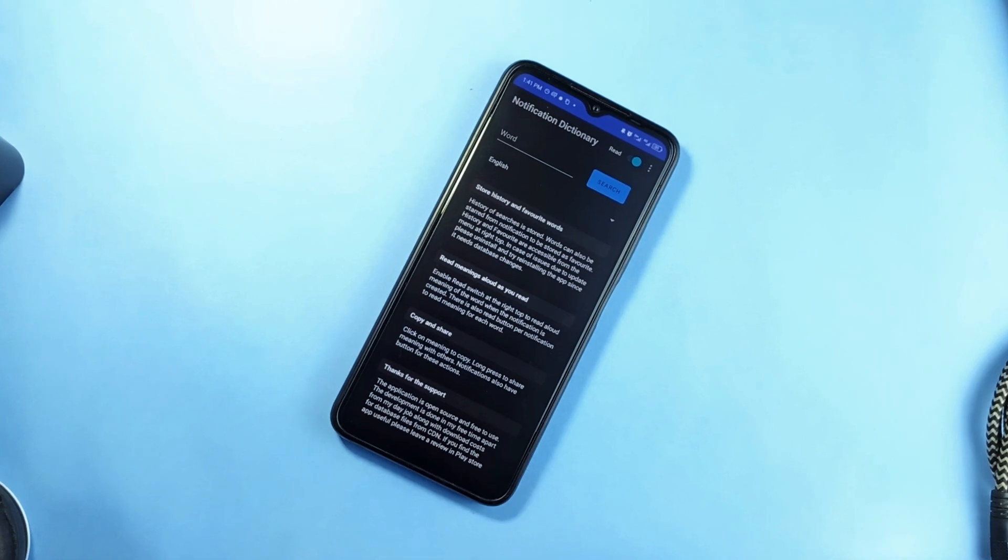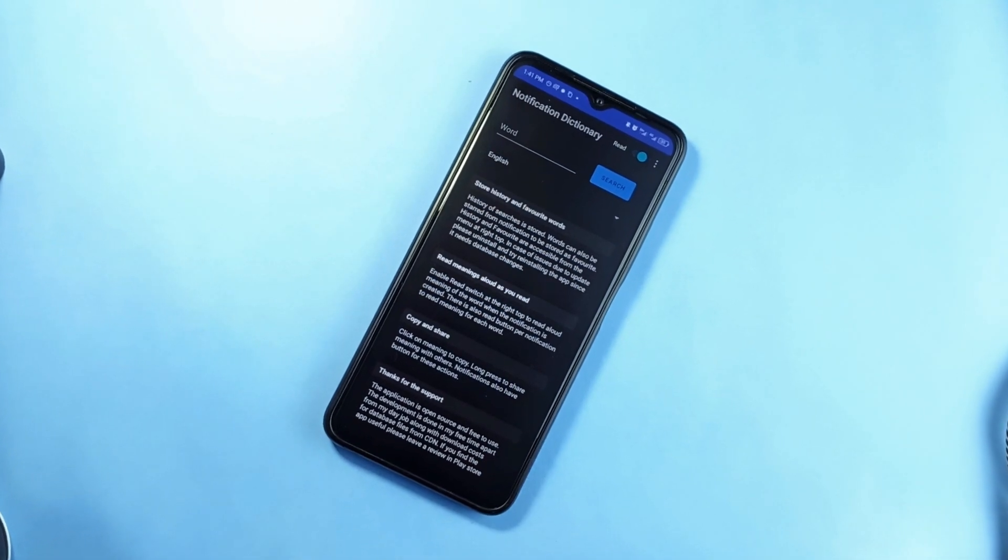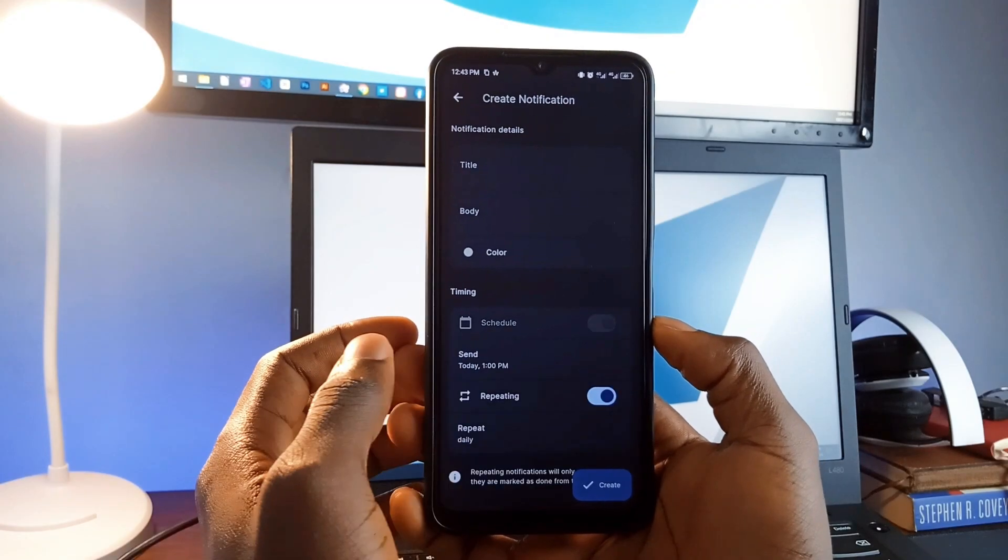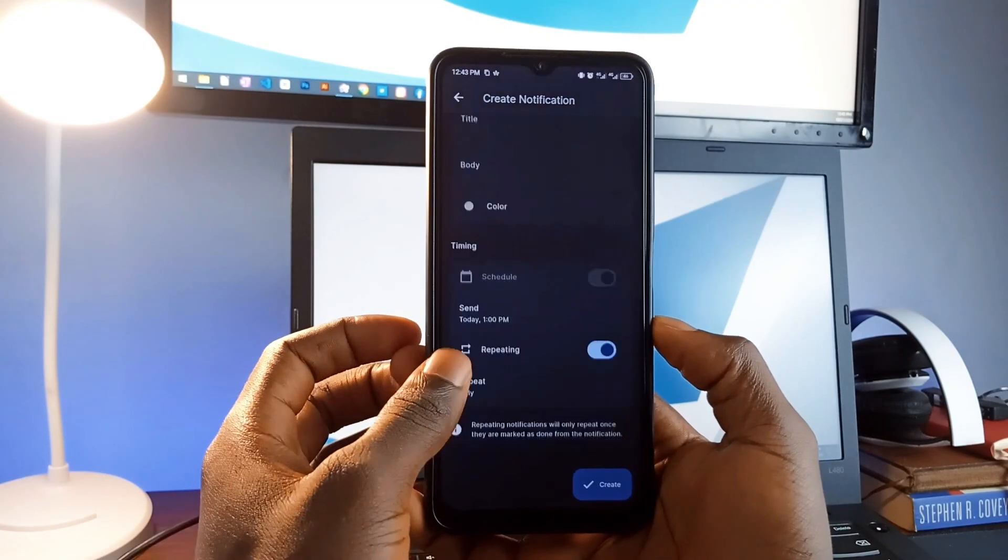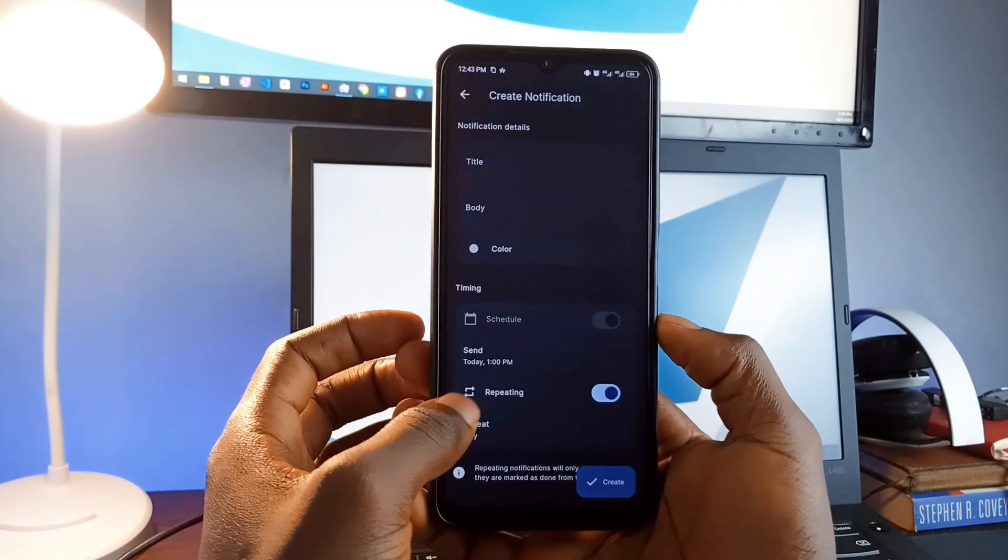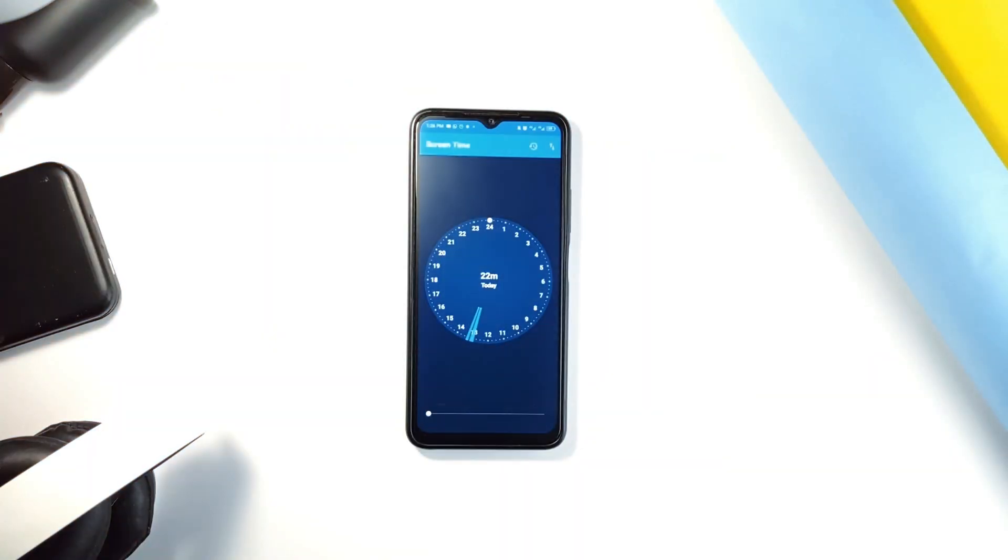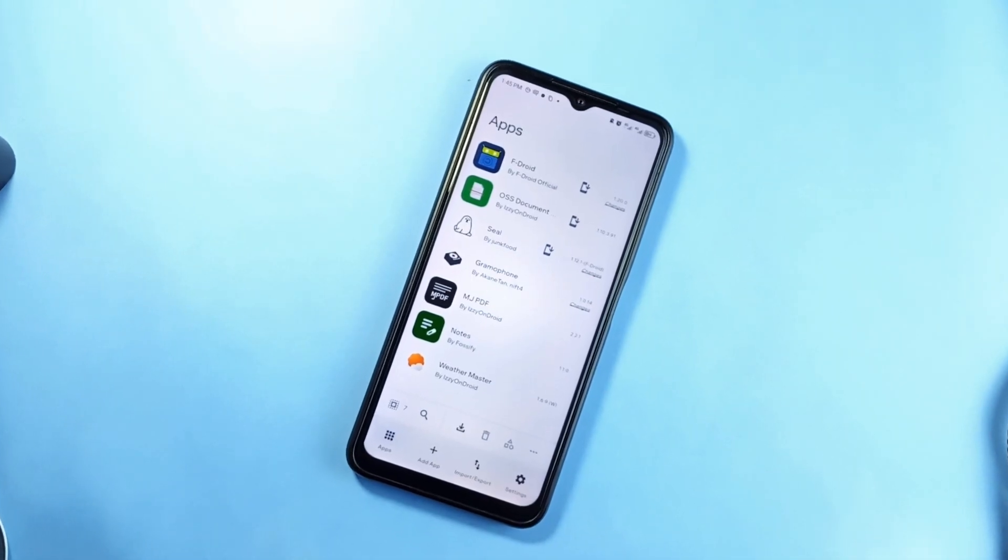And that was one of some fantastic open-source Android applications that prioritize simplicity, privacy, and functionality. These are great for anyone who values a clean, ad-free experience and solid performance. So let's check out the others.